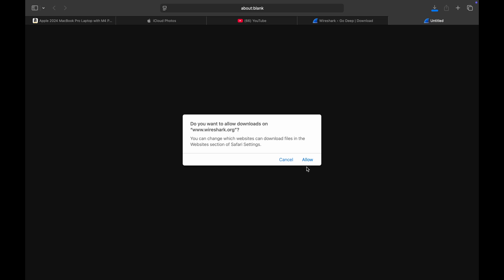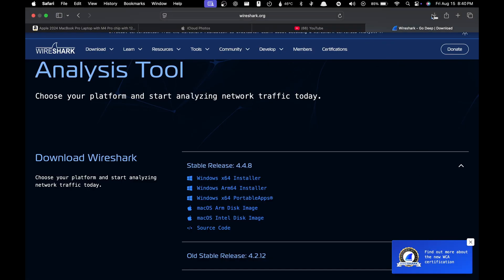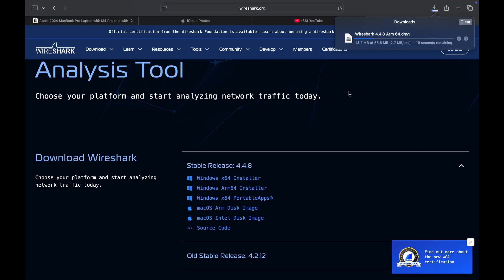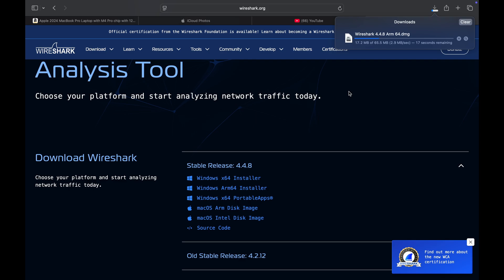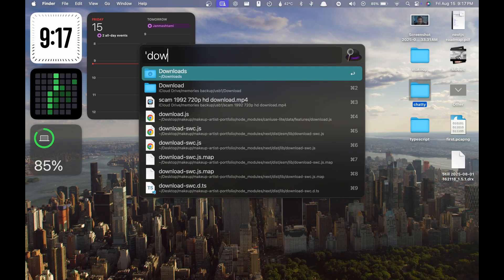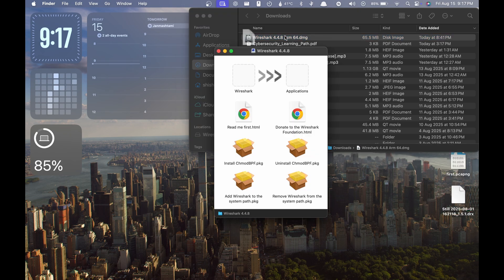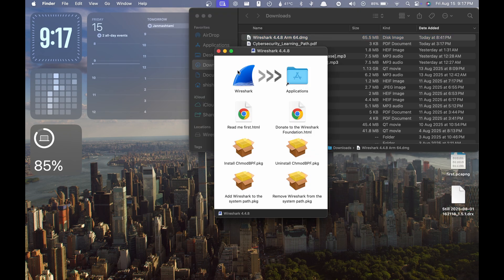Wait till the download is complete. Then you can go to your downloads. There you can see the downloaded Wireshark DMG file.